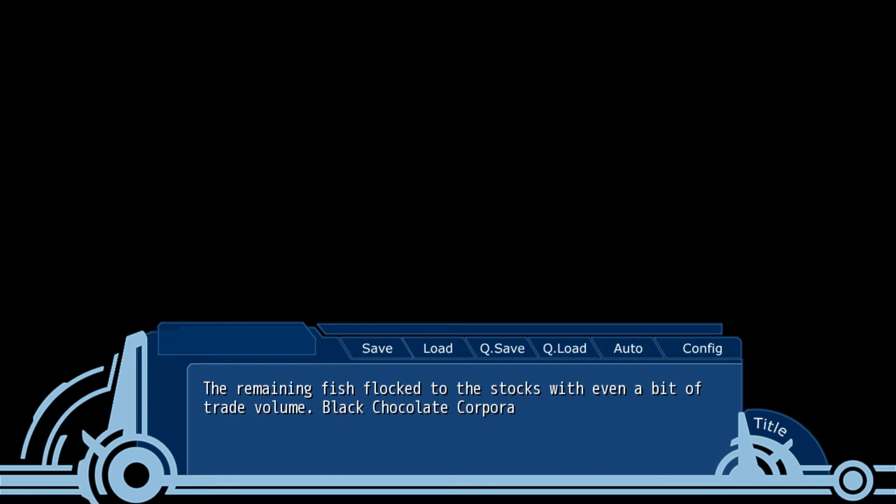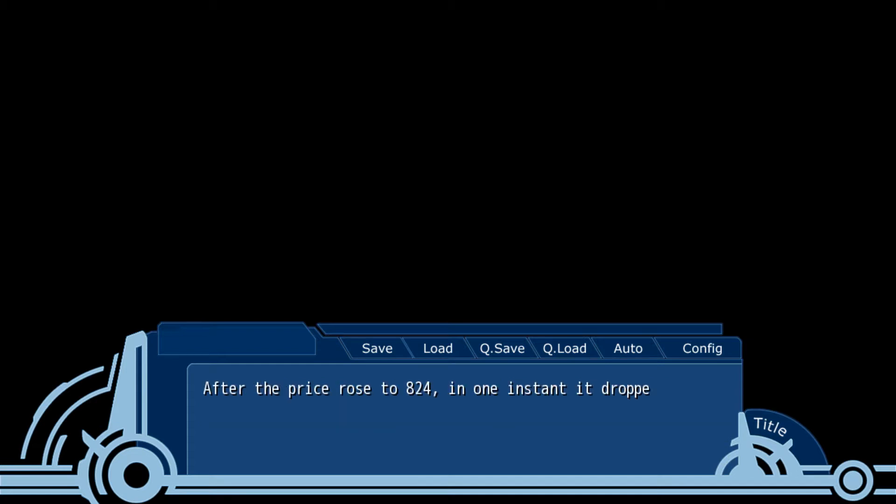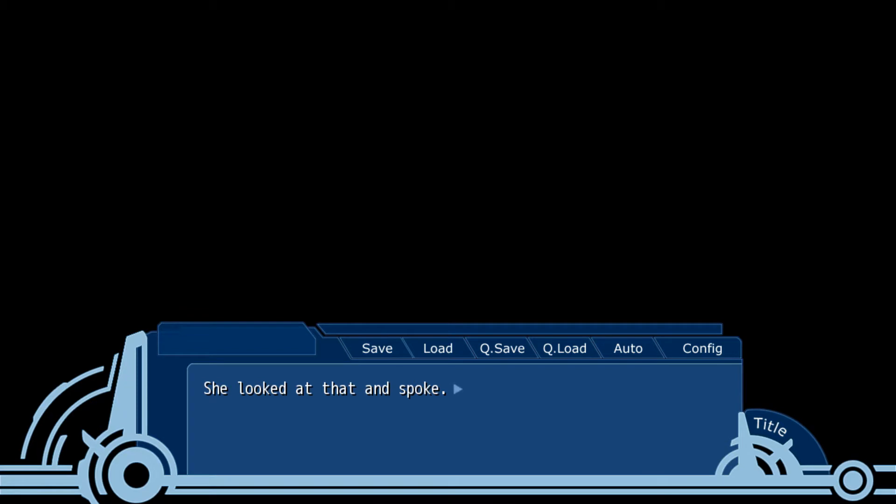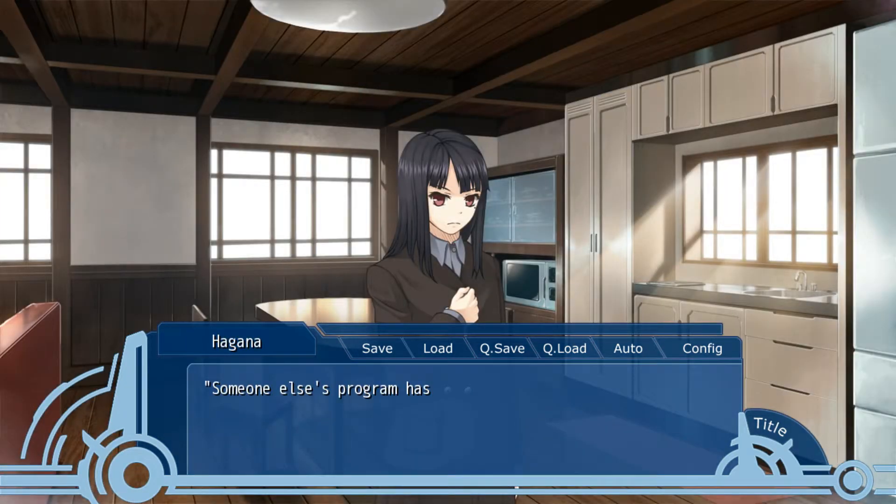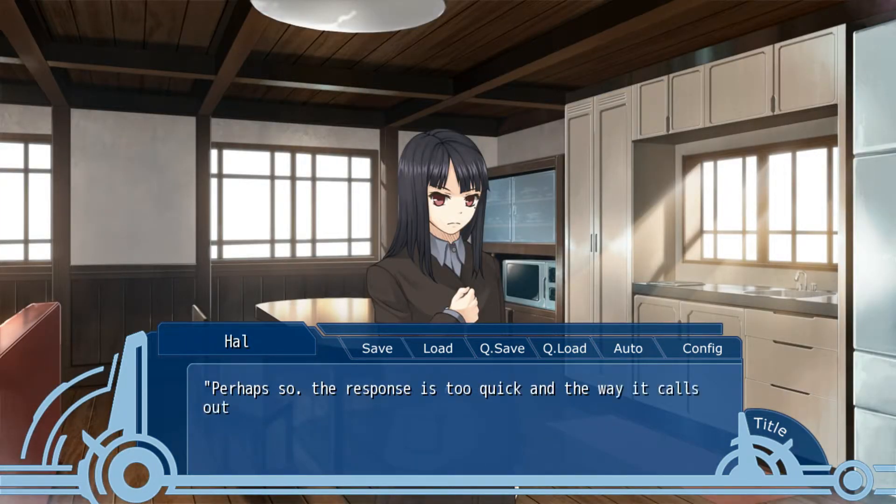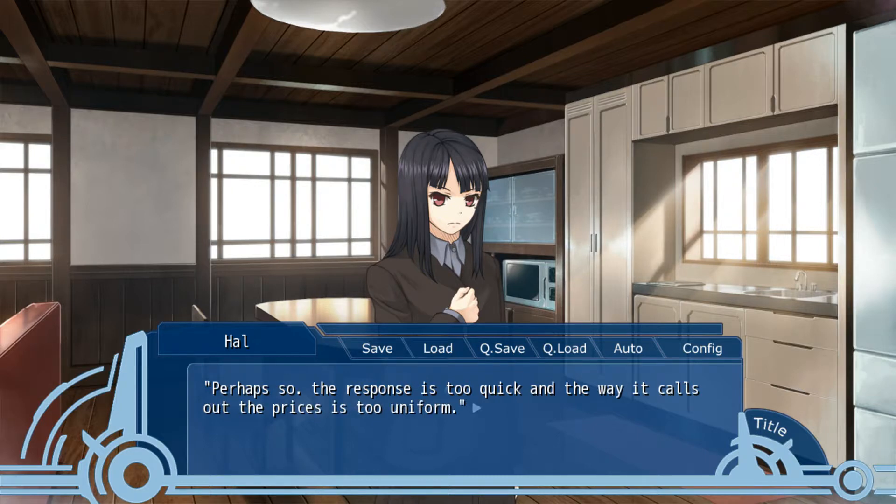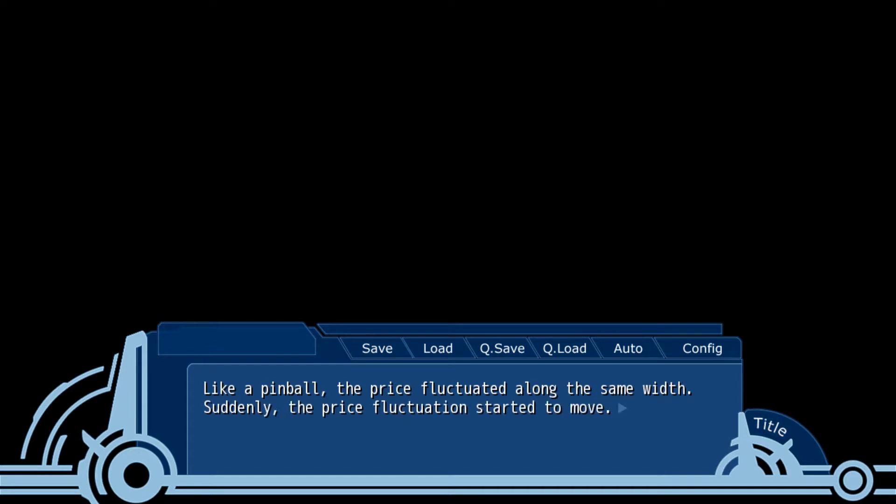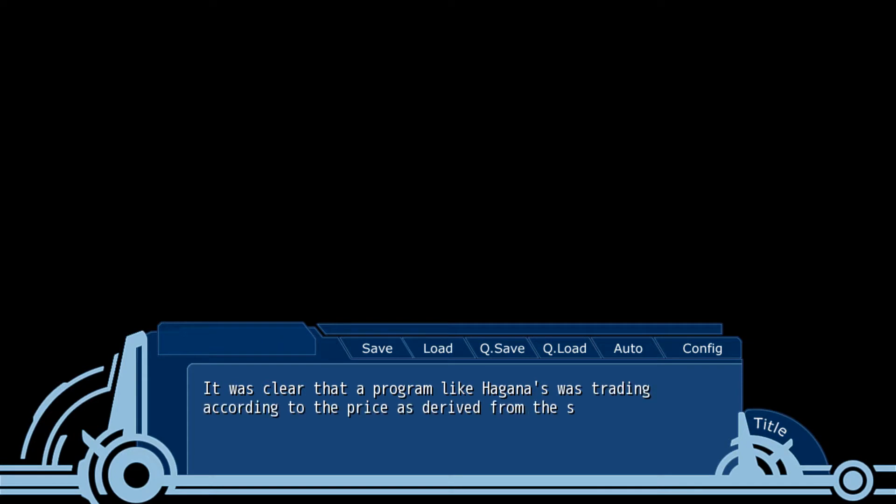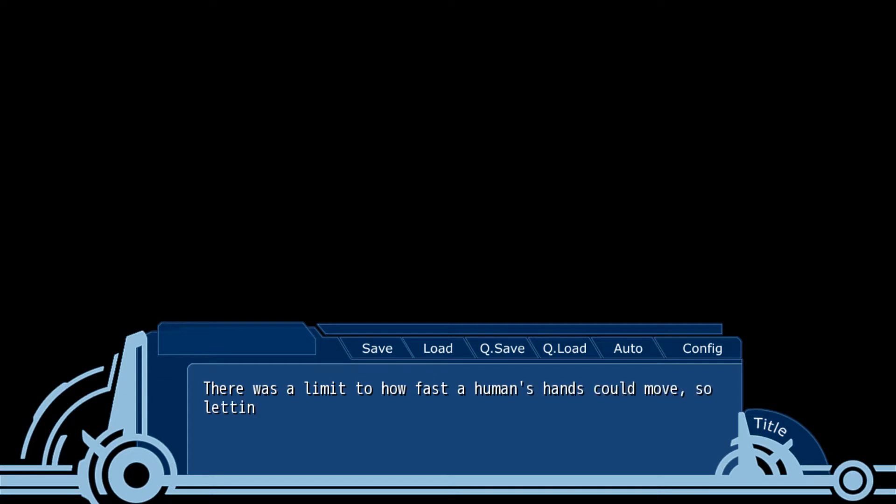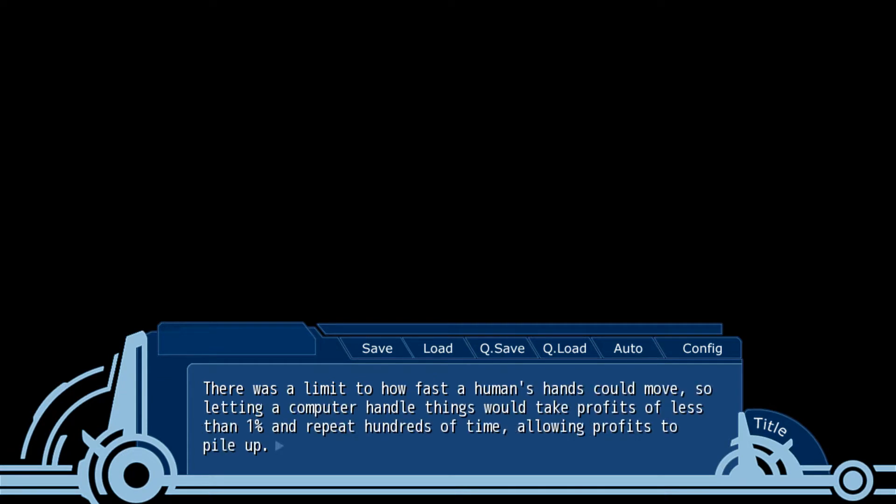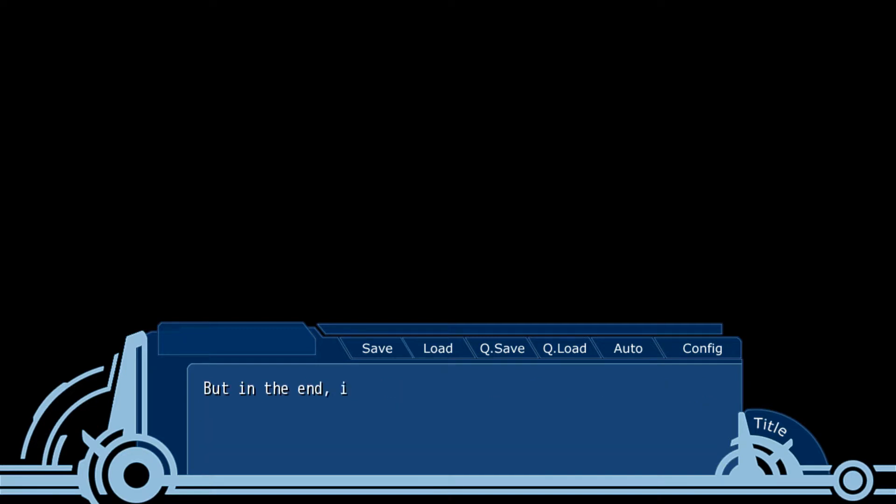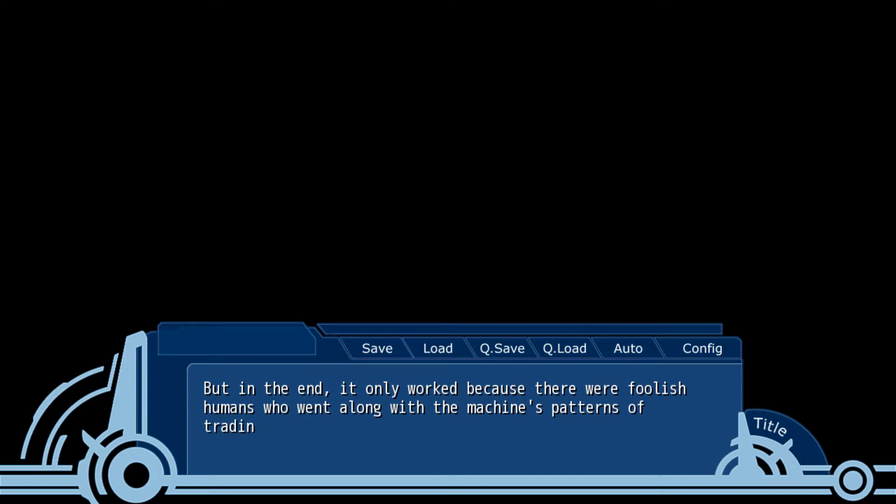The remaining fish flocked to stocks with even a bit of trade volume. Black chocolate corp had a fair amount of fire too. After a price race to 824, in one instance it dropped down to 813, then turned to 824 once more. Hagan looked at it and spoke. Someone else's program appears. Perhaps so. The response is too quick, the way it calls out the price is too uniform. Like a pinball, the price fluctuates along the same width. Suddenly the price fluctuation started to move. It's clear a bot like the dinosaurs were trading according to prices derived from statistical price fluctuations.